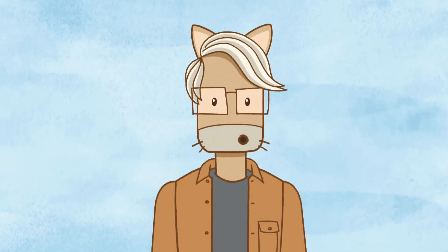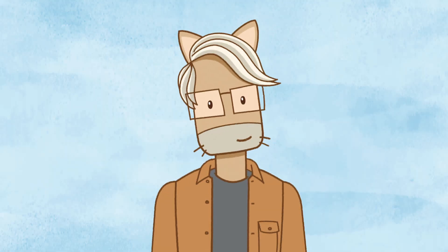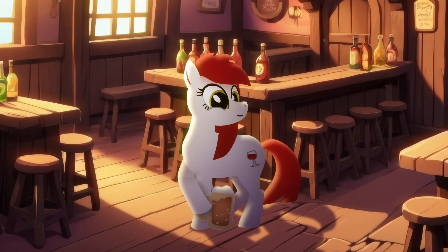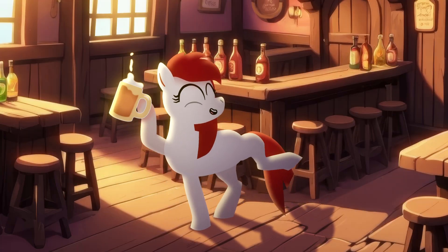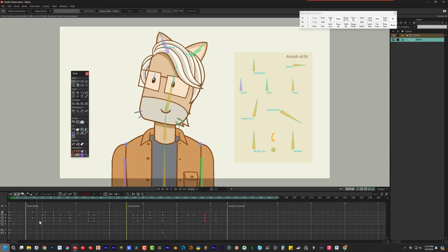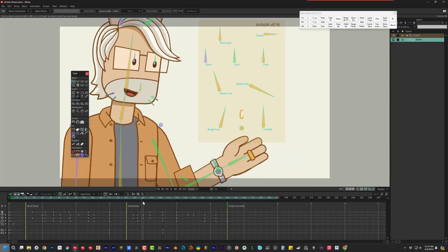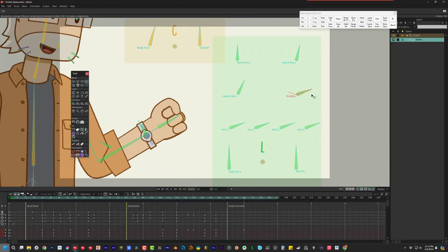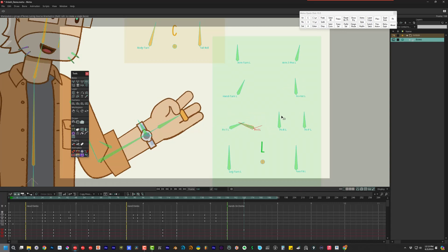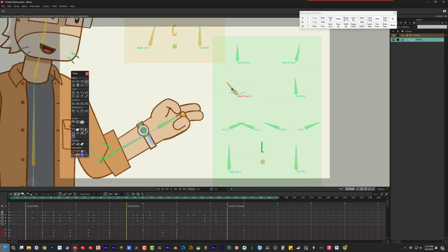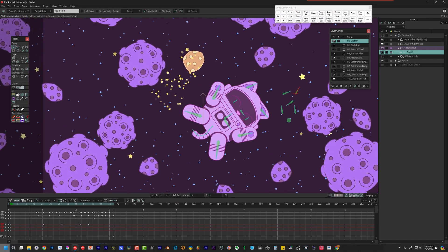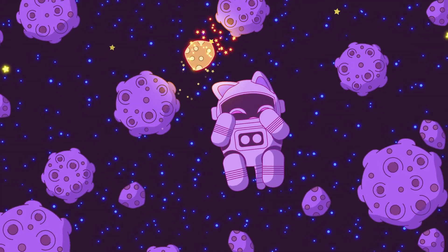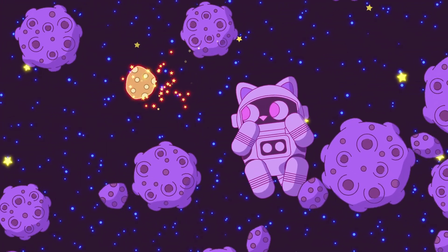So, what's a MOHO? MOHO is a 2D animation program that lets you turn any artwork into poseable puppets. MOHO has vector drawing tools, a powerful rigging system with bones and inverse kinematics, an animation control system called smart bones, and special effects like particles, dynamics, and liquid shapes.